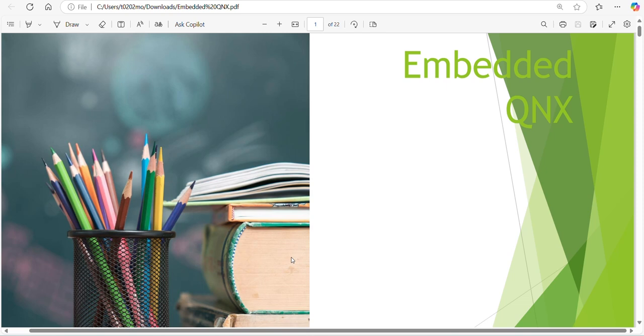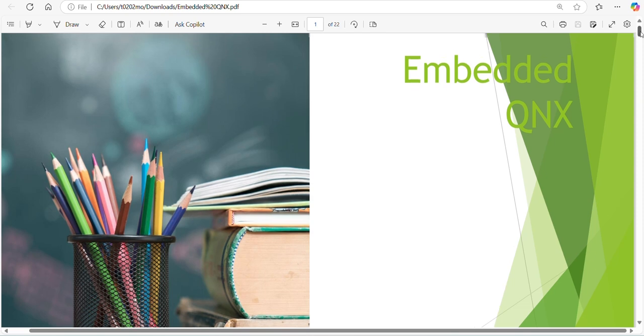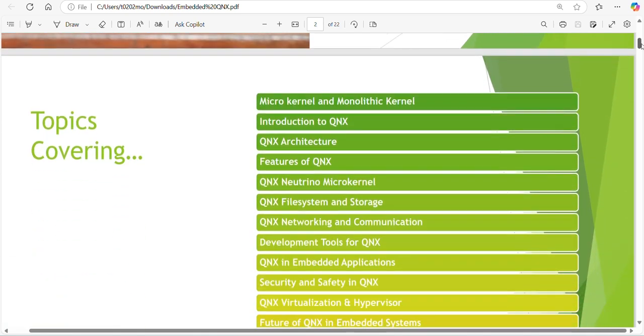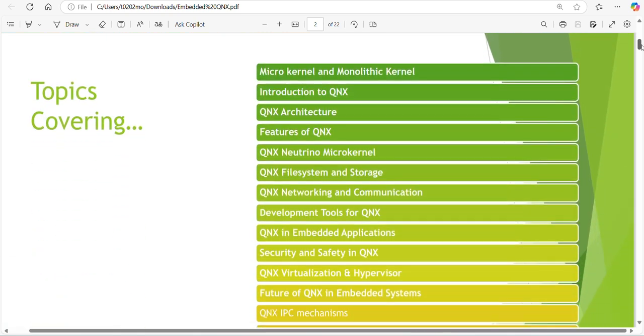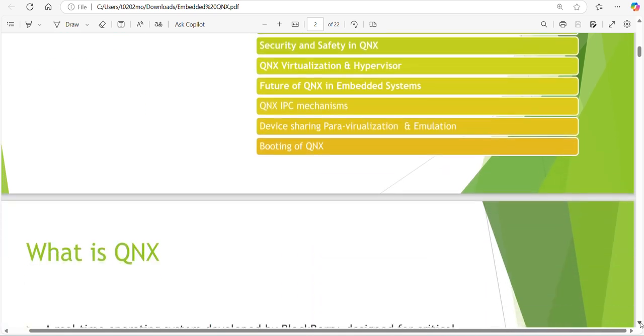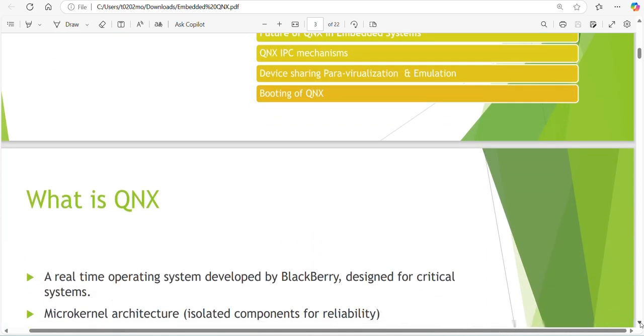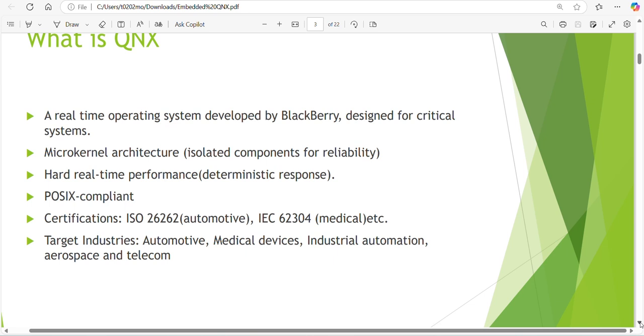We'll be covering topics like why we need QNX and the QNX IPC mechanisms, QNX booting process and networking communication, development tools for QNX, how to collect the logs, the microkernel features of QNX, QNX virtualization and hypervisor, and security in QNX.